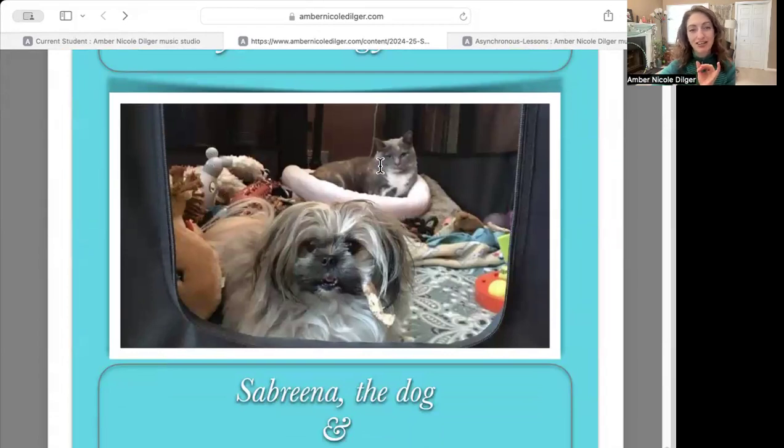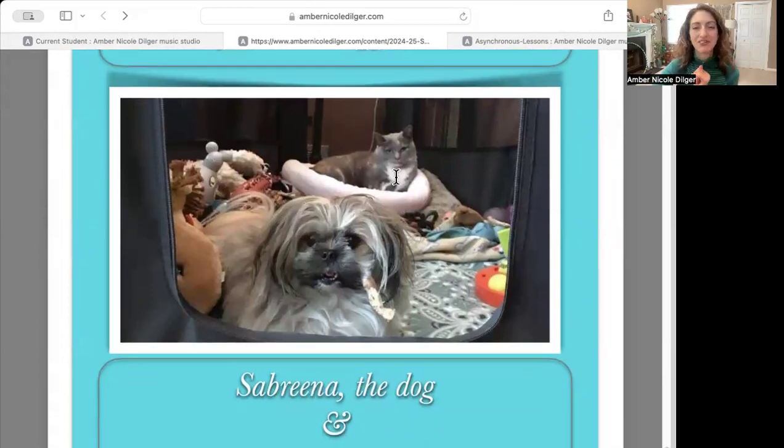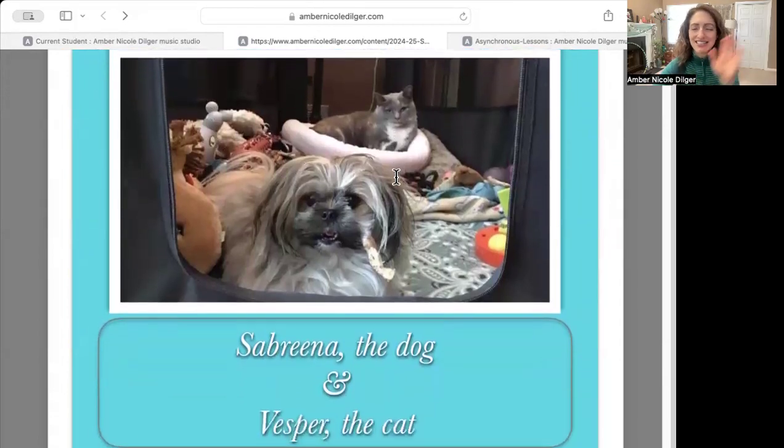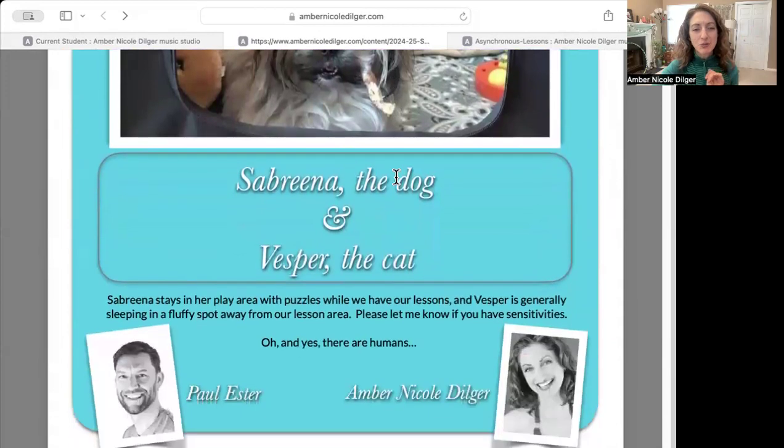Sabrina the very cute dog and Vesper the cat — who you probably will never see since she's usually sleeping somewhere — may be around. If there are any questions, always let me know. I look forward to seeing you soon!